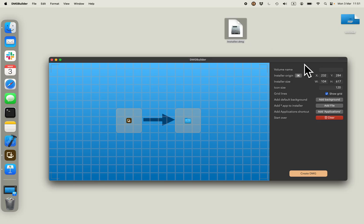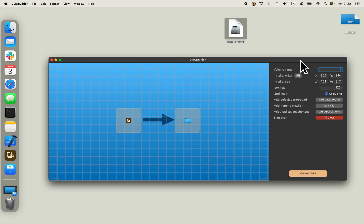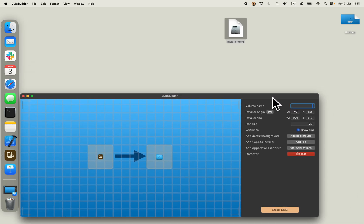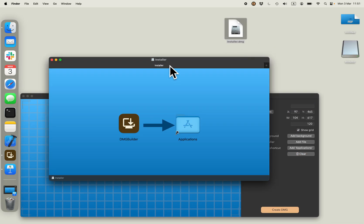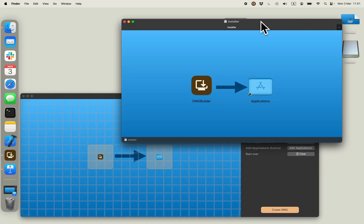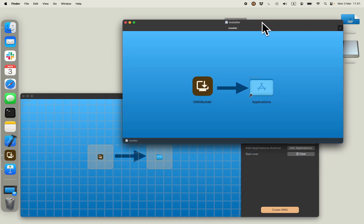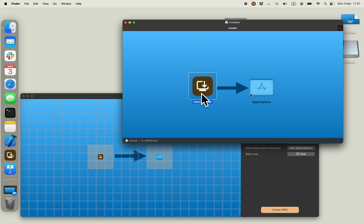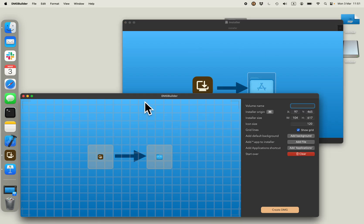I could have created a custom icon just by adding it here, but I didn't do that. And if I open that installer DMG, you can see that the result is exactly with the background I've chosen, the icons in the positions and the sizes that I did in the dmgbuilder.